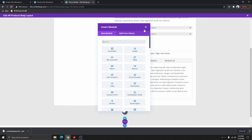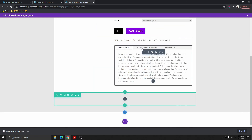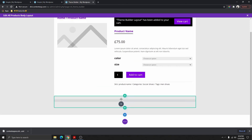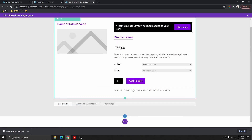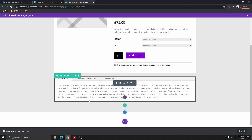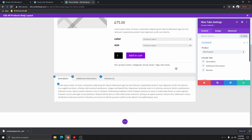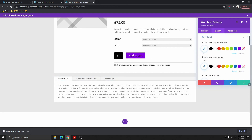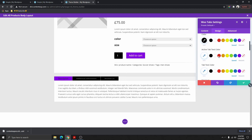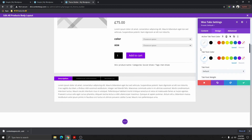Now we can drag the Woo Tabs into the new full-width column. Click on the Woo Tabs pencil to customize — change the text color to whatever you want, change this one to black, and scroll down to change the color to white as well.